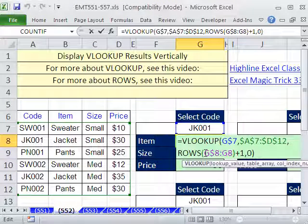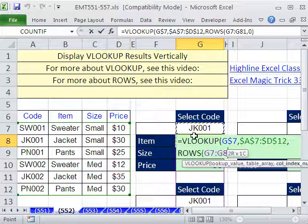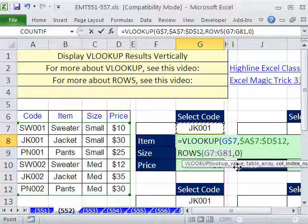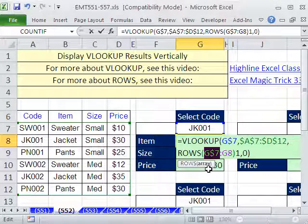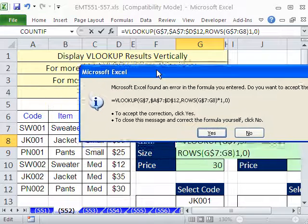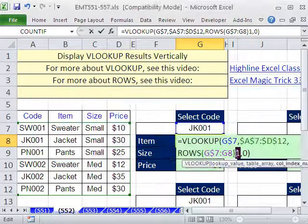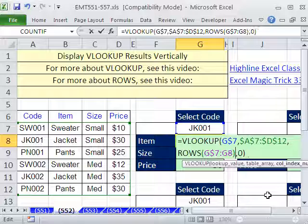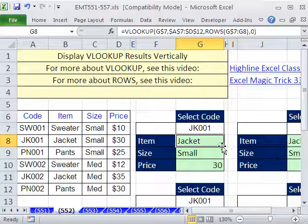Let's look at an alternative. Instead of ROWS(G8:G8) plus 1, what if we just used the range from row 7 to the current row? Right now that's 7 to 8, which gives us 2. I'll lock the top reference going down. I had a mistake there — Excel rarely guesses right about what I intended, so I'll click No, then OK and edit it. That works fine.